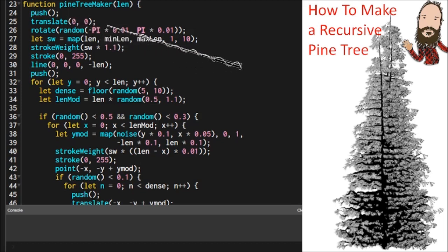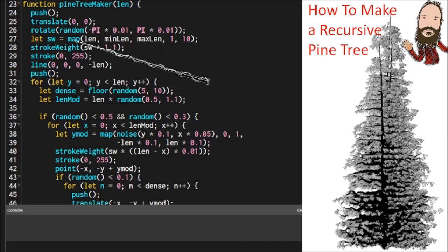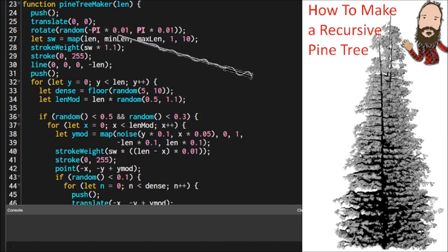Then we're going to translate to the origin, 0, 0, and that way, whatever rotations we make will be around the base of that segment. Then we're going to rotate slightly so that trunk segment isn't perfectly straight up and down. It has a little bit of bend to it.